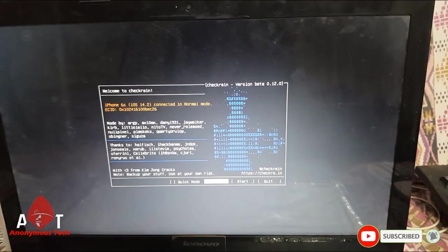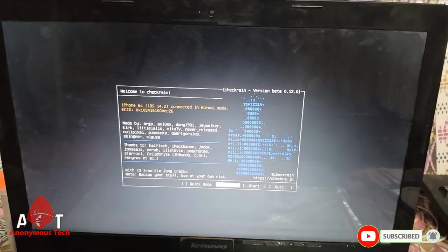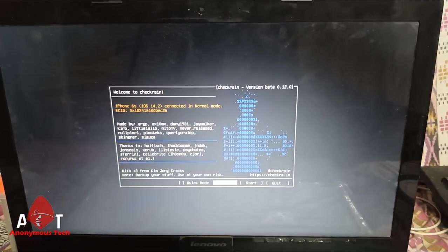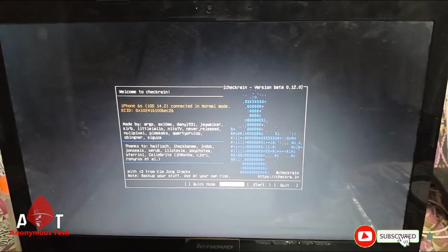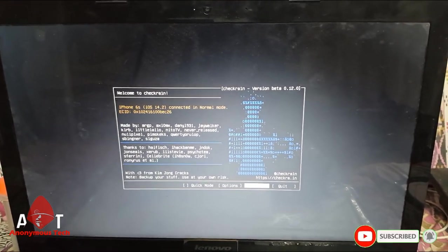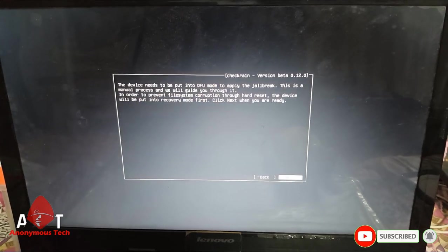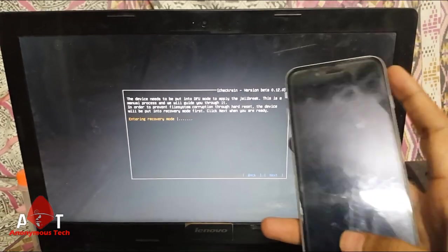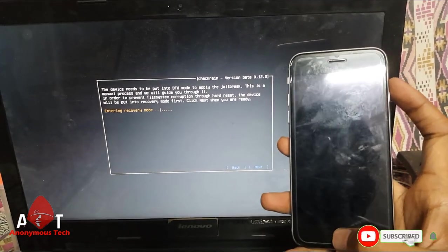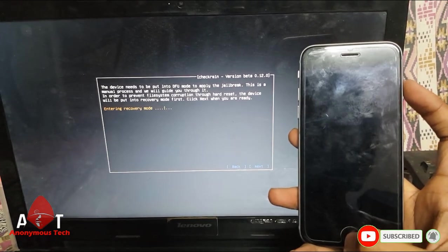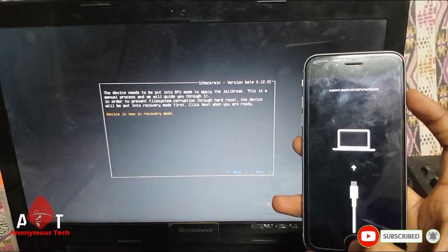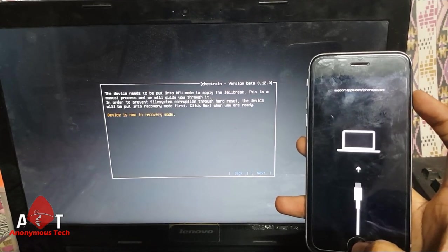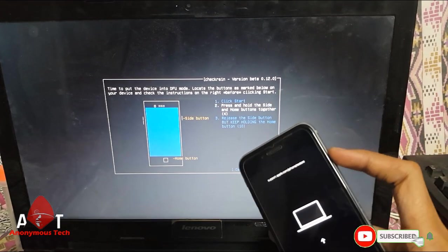Hello guys, welcome to Anonymous Tech. Today I am going to bypass iPhone 6s iOS version 14.2. I connect my iPhone to my laptop and then start jailbreak. My iPhone directly goes into DFU mode, then start the process.